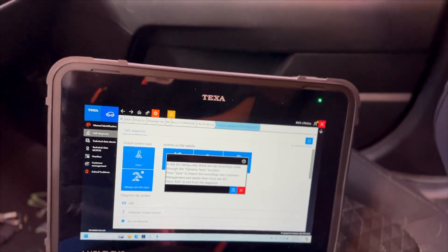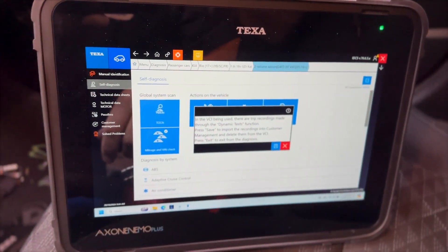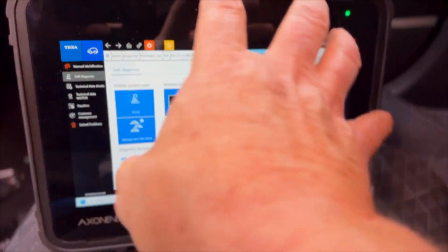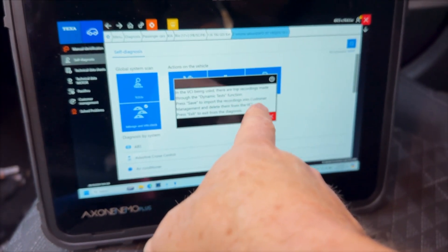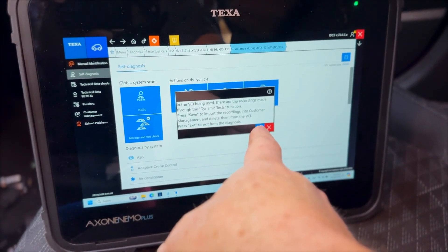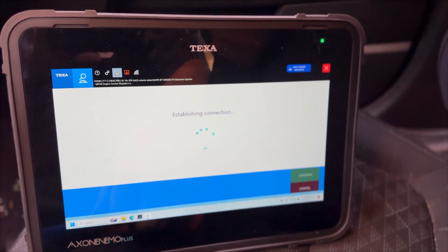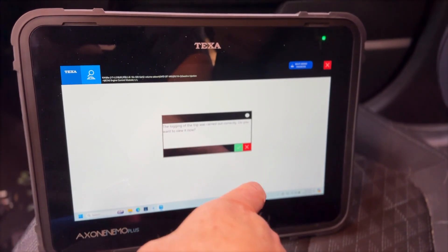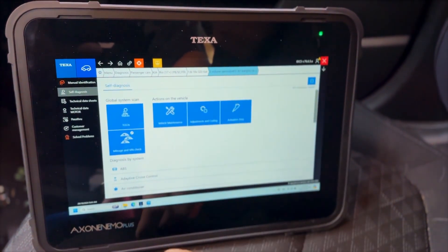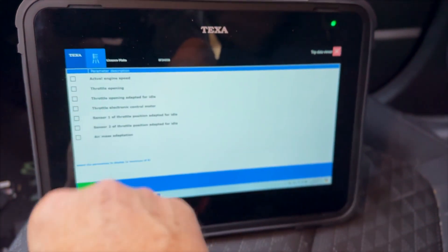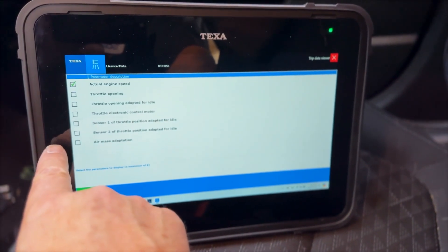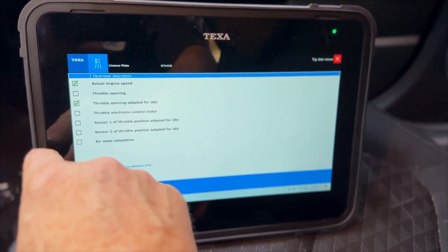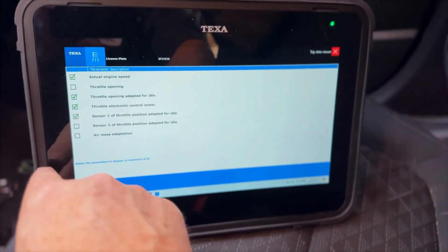So I just had one of the office assistants drive the vehicle for an extended period of time, brought the vehicle back, and then I've just now reconnected to the vehicle with the tablet. And you can see that this just popped up. It says the VCI being used, there's a trip recording made to the dynamic test function. Press save to import. So I'm going to hit save. And it's going to bring in that long recording. Do you want to view it now? Sure, let's view it. So now we're going to get a little opening. And she said it ran just fine. So throttle adapted. And there's our recording.